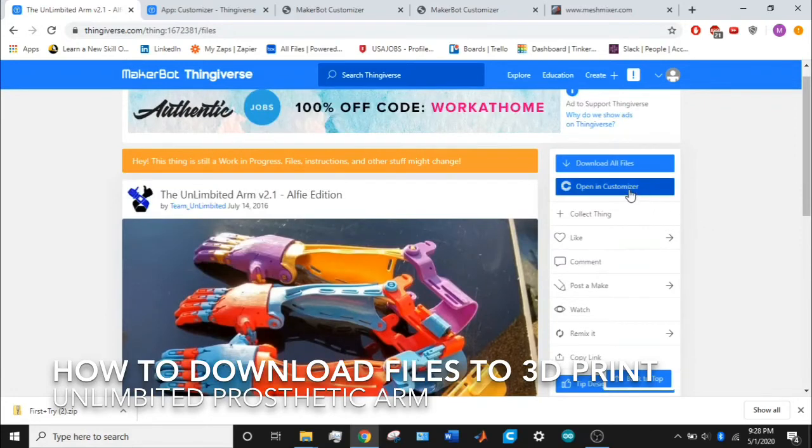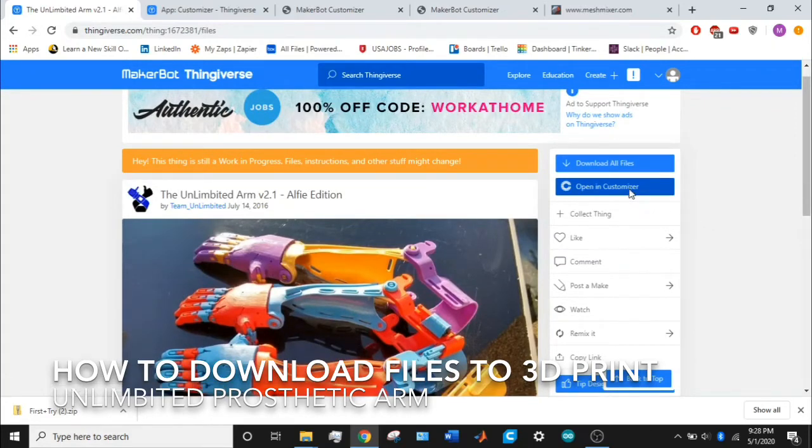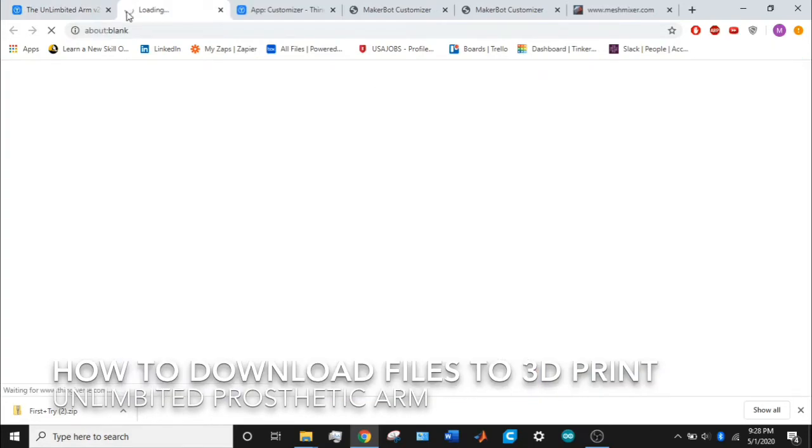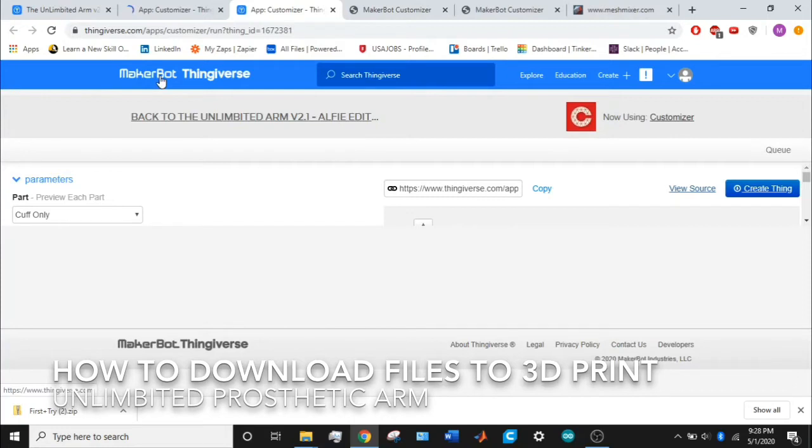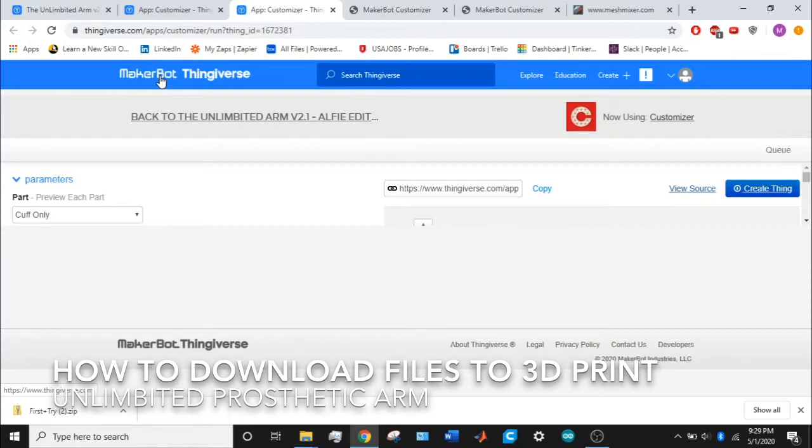What I suggest you do is go on opening customizer. Once you do that, it'll take you to this screen. If you don't have a MakerBot account, it might prompt you to type in your email or password or create a MakerBot account. It's a free account, so it's easy to do.